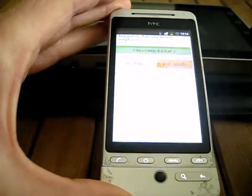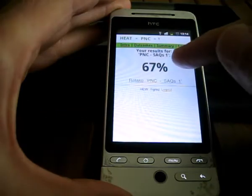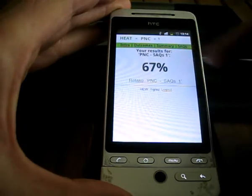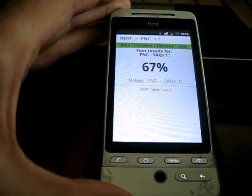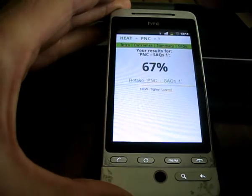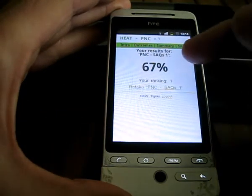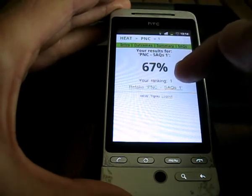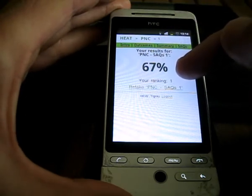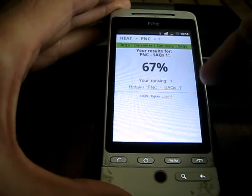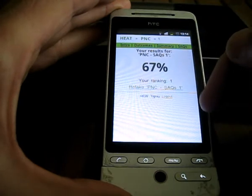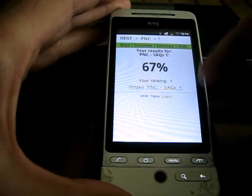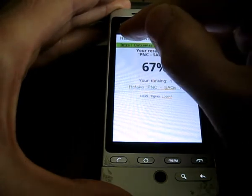At the end they get their results for that particular assessment exercise. If they have an active internet connection, they are also given their ranking based on who else has taken this particular assessment exercise.